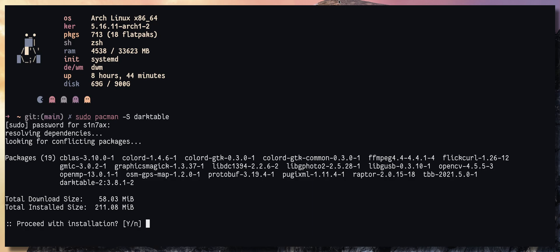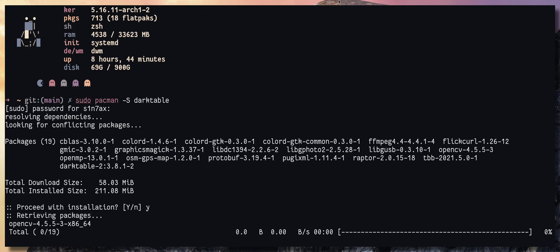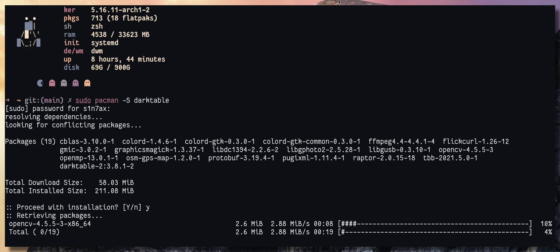As you can see, we have multiple dependencies that need to be fulfilled before we are installing darktable. So if I hit Y, it's going to first download OpenCV, then it will start downloading the next dependency once this is done.